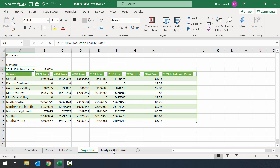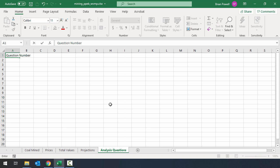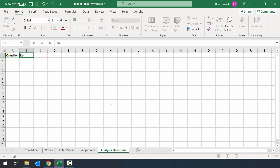Let's head over to the analysis questions sheet and we'll get it ready for use. In cell A1, I'll type in question number, and B1 is going to be response.